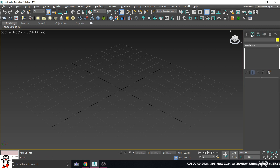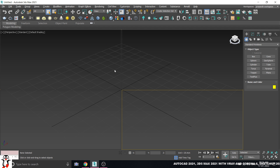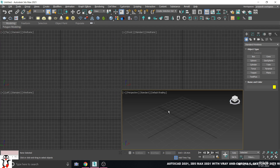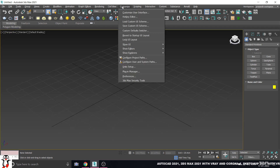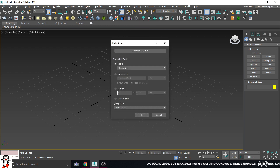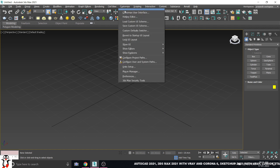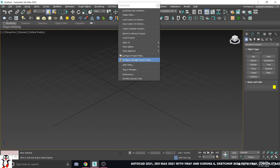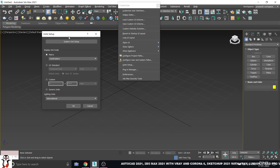So first of all, we have to get started in a new way. Let's start off the design. So we can do this.